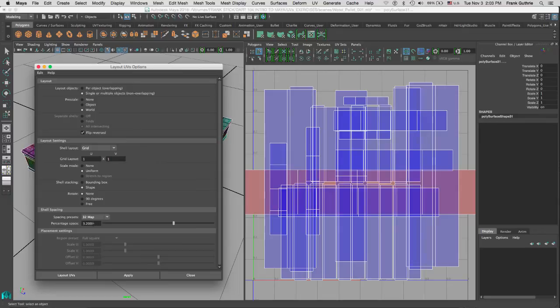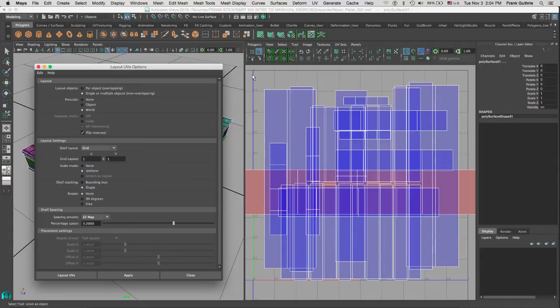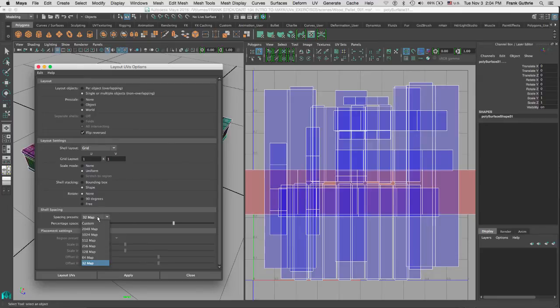So if we go to a smaller map like a 32 map, notice that the percentage will be bigger. Think of the one-to-one UV coordinate as your texture map, so the smaller the texture, the more pixelated it will be, therefore you need more separation between the shells. We're going to select the highest one, which is 2048 or 2K.